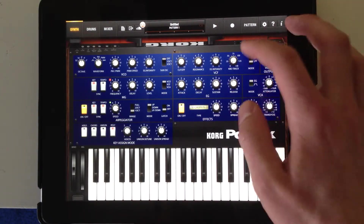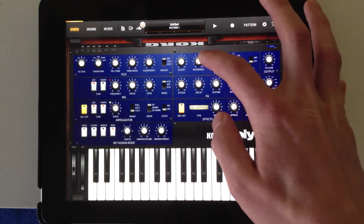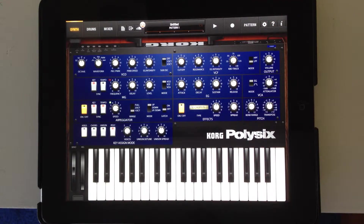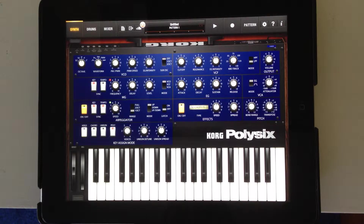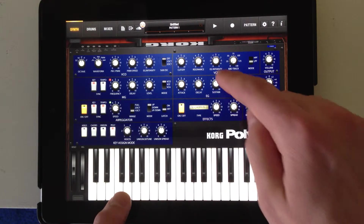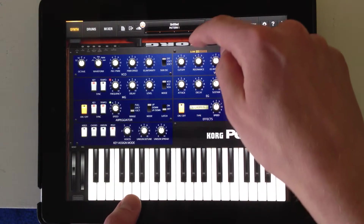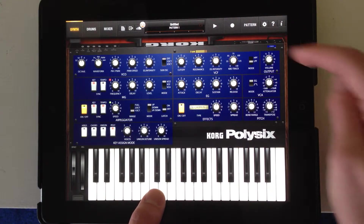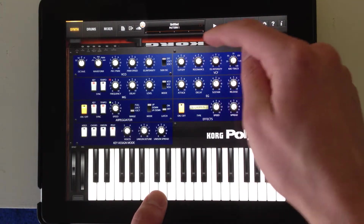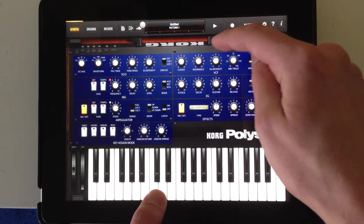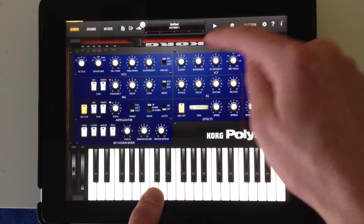Remember, resonance increases — it basically makes the filter really obvious by increasing the spectrum right around where the cutoff for the filter is. I'll turn that way up, and you should be able to hear the filter pretty clearly as I move the cutoff.